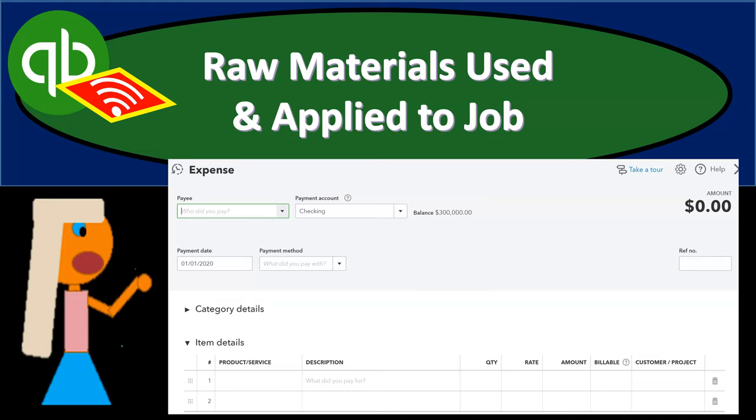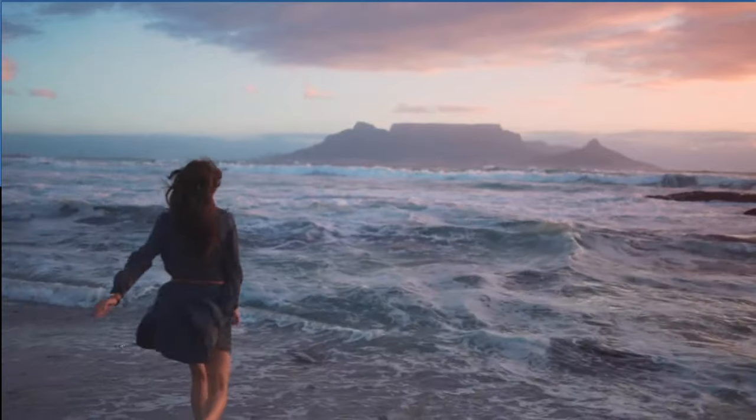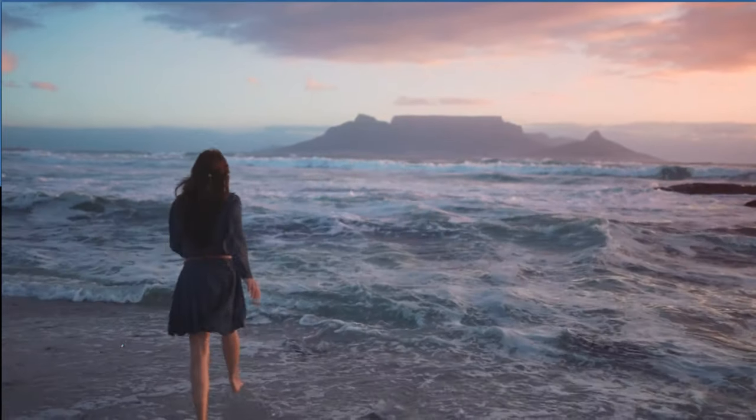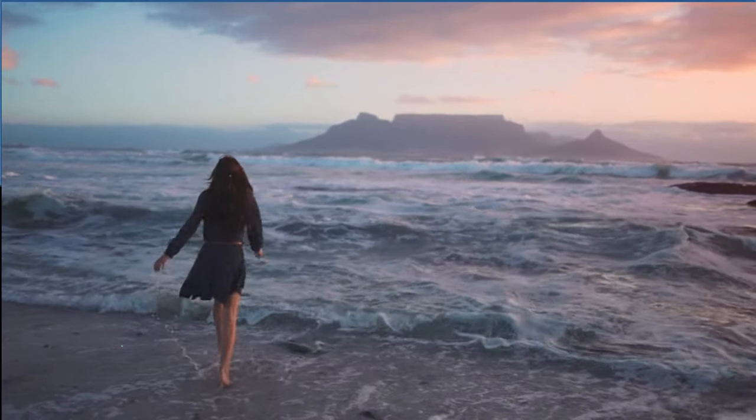In this presentation, we will allocate raw materials to jobs. Let's get into it with Intuit's QuickBooks Online.